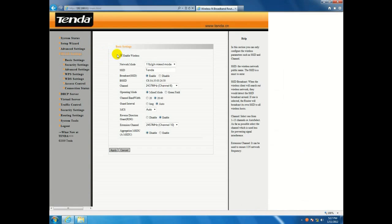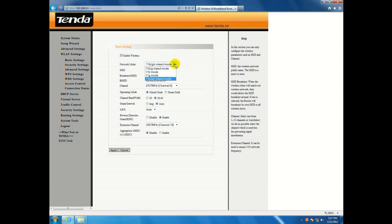Enable wireless to turn the wireless on and off in your router. Network mode, you can change the B, G, and N, or mixed mode.